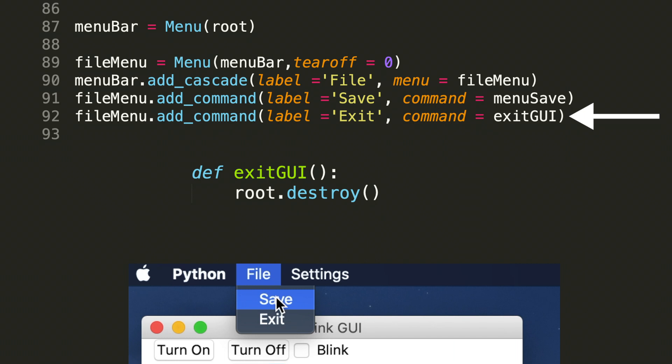This destroy method is built into tkinter and allows us to simply close the window. Notice that the order of the menu is sequential to how we program it. So line 91 is save and line 92 is exit. So therefore, save will be populated before exit.